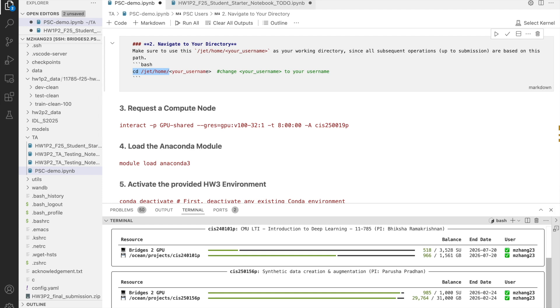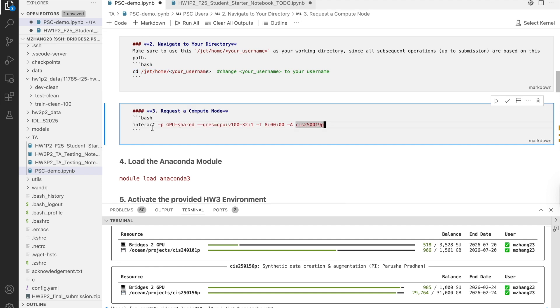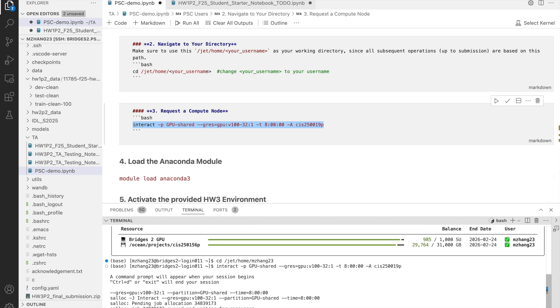Next, let's request a GPU node. Run this command. You can just copy it and paste it into the terminal. This gives you 1 V100 GPU for up to 8 hours. The process of getting the node may take a little bit of time. So, just wait until it connects.